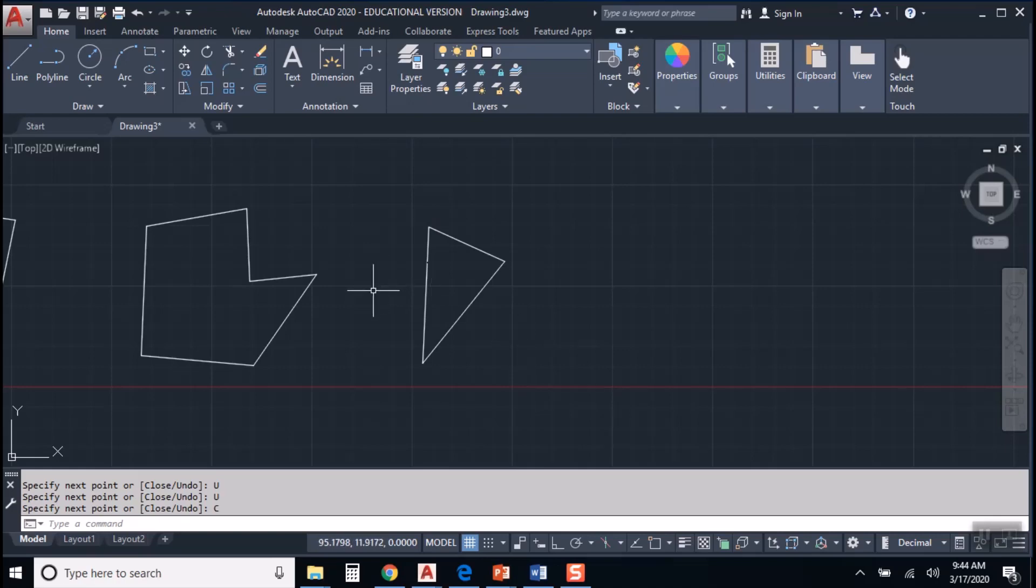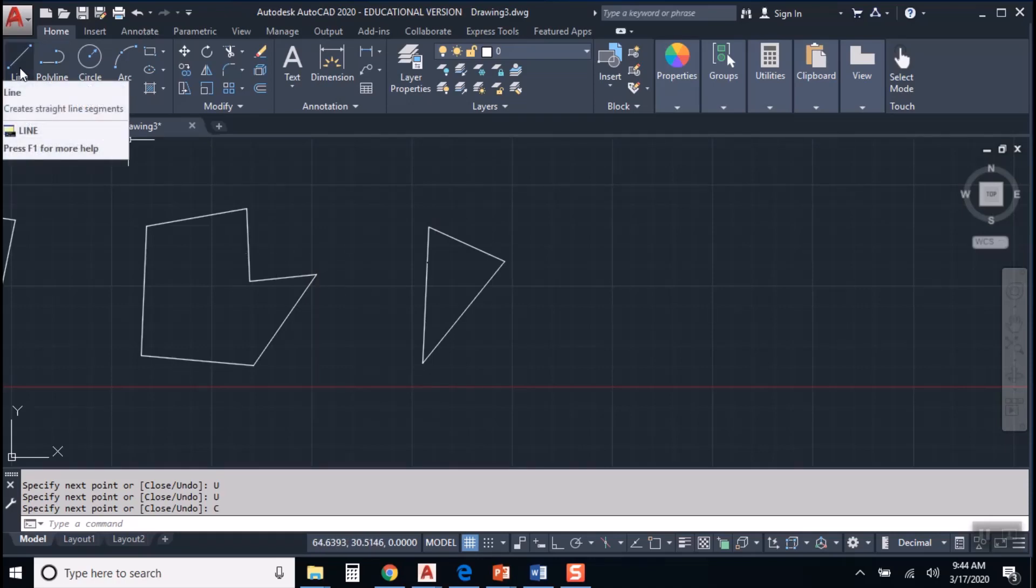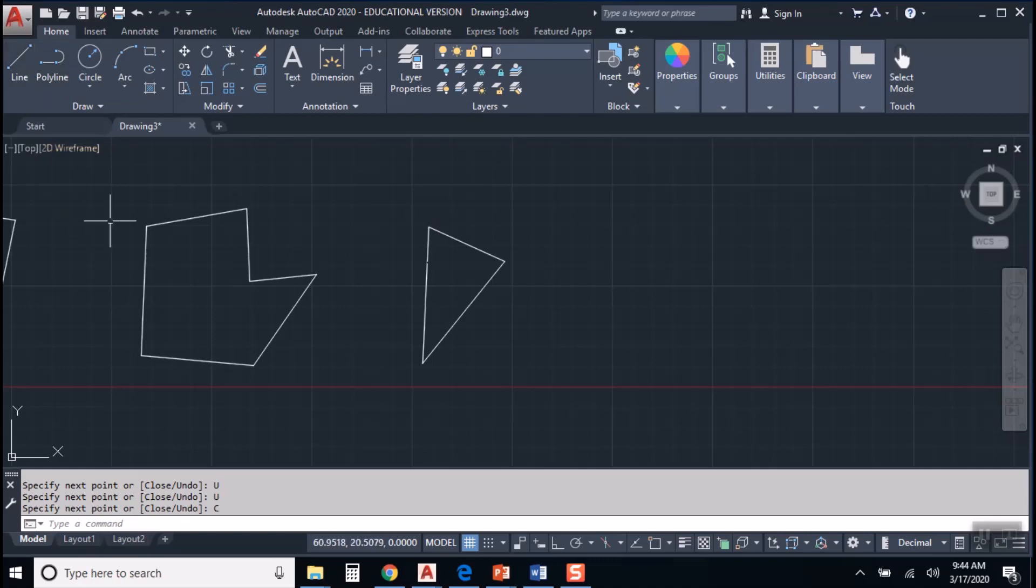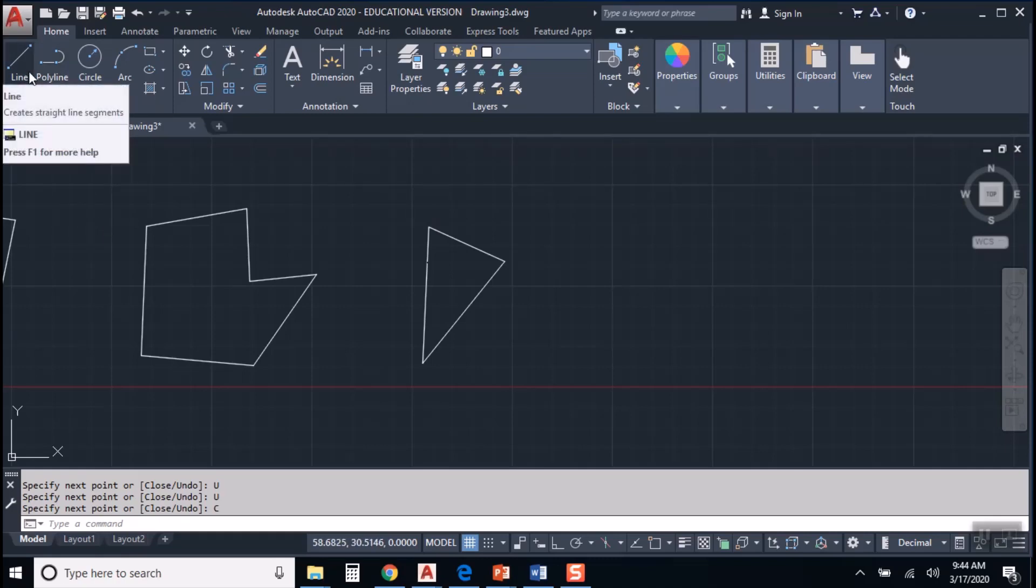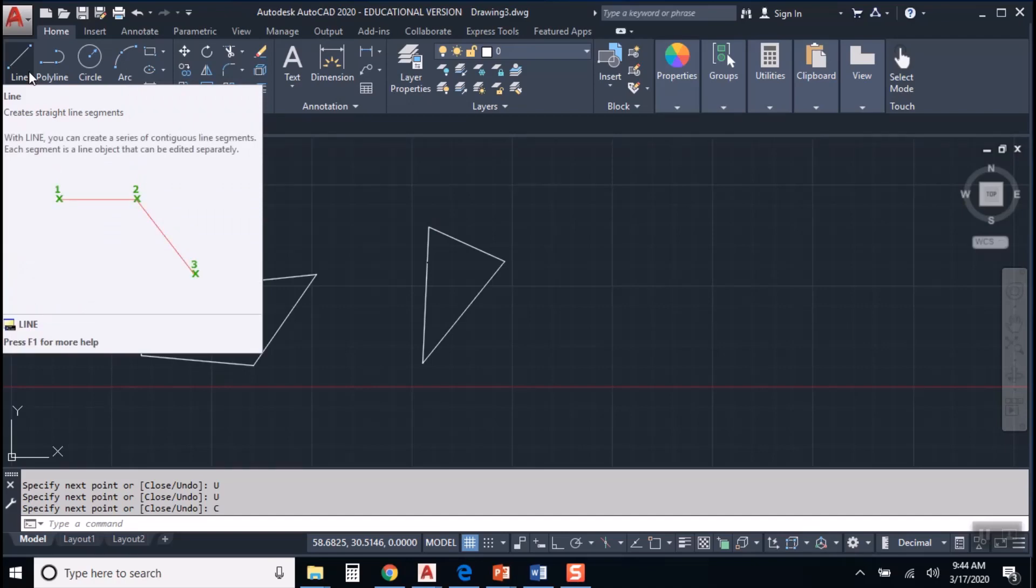Okay, so you should try that. Now there's different ways to create lines in AutoCAD. One way is to go up to the ribbon and click on the line tool. And if you hover over the tool for a second, it'll tell you the name of the tool. And if you leave the cursor over the tool for a few more seconds, you'll get a little tooltip that pops up.